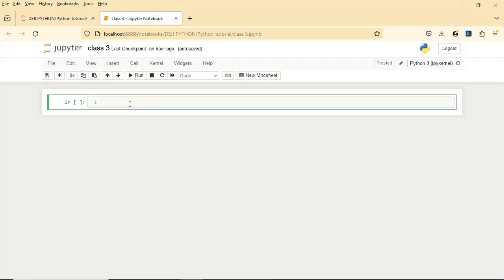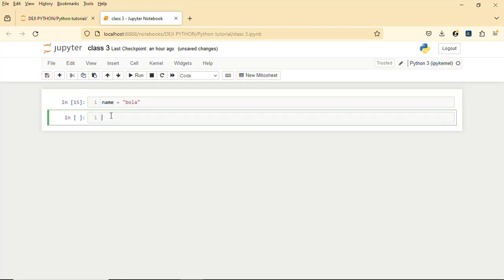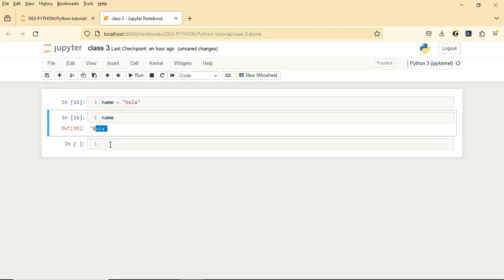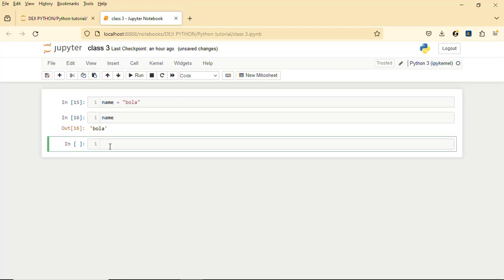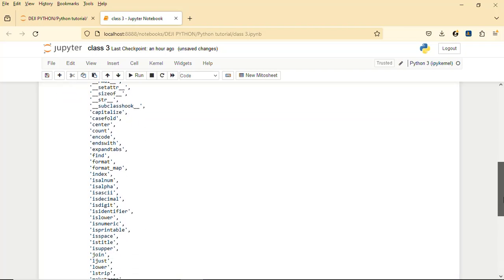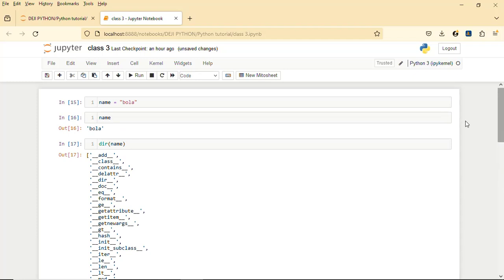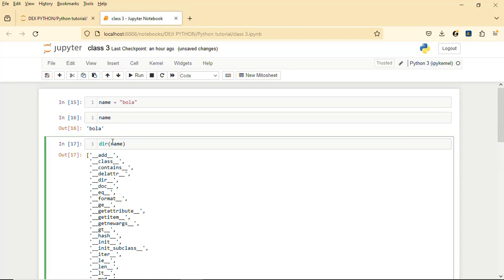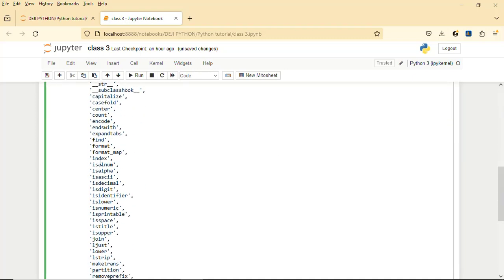So now let's define a variable: name equals 'boiler'. If I run it and call on name we get it. I told you that whenever you want to get the methods associated with a data type, you use dir() — in small letters — and pass in the value. It's going to bring out the methods related to the string, because the value's data type is a string.